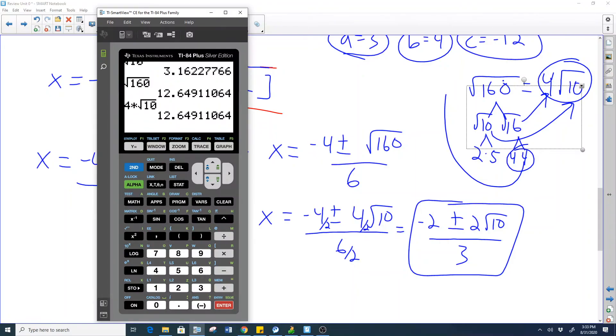Verified on the calculator that we reduced the 160 correctly — it equals 4 times radical 10. Thanks for watching, online learners and everyone in class! The next video will cover the homework. Peace out!